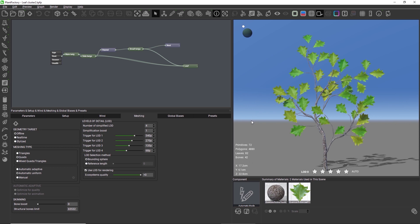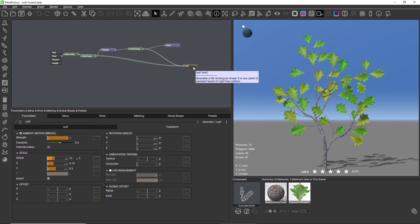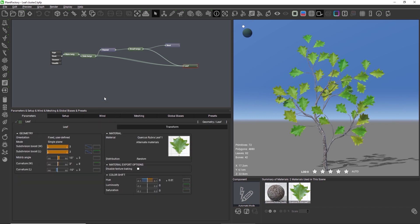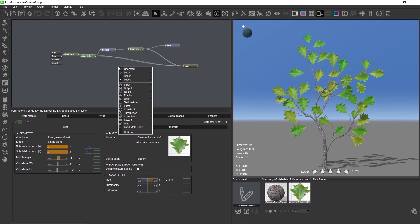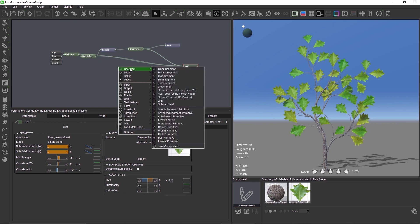Before we now bake this model, let's turn our attention to the leaf node in the graph first. When creating a leaf cluster, PlantFactory both bakes the model into a texture and creates a ready-to-use component, which is based on the leaf node type.